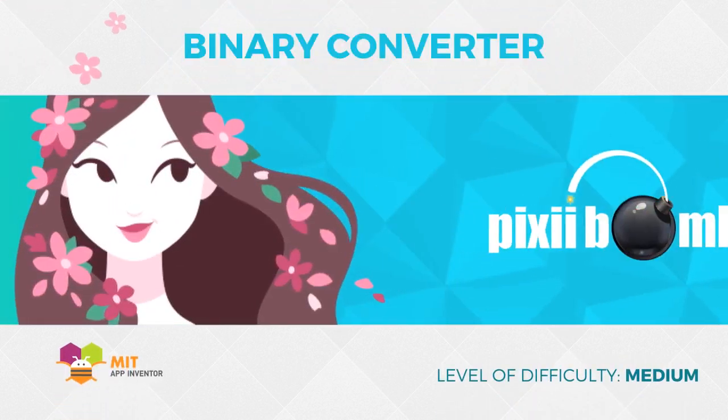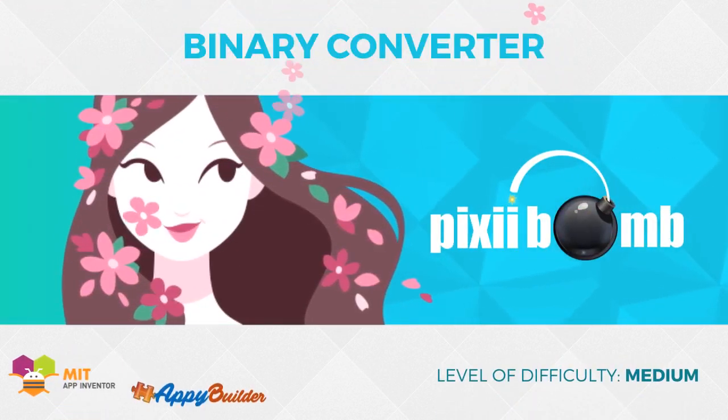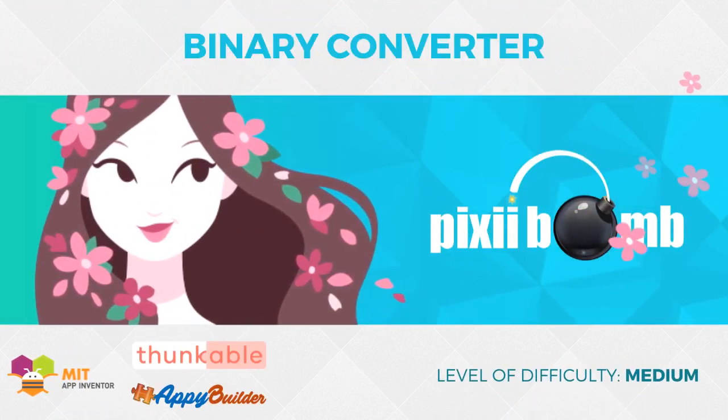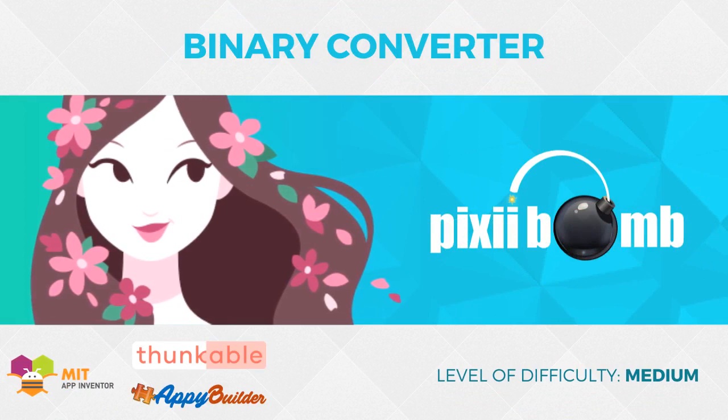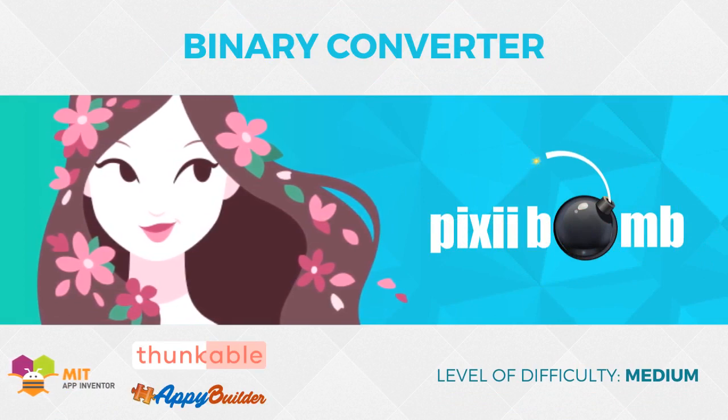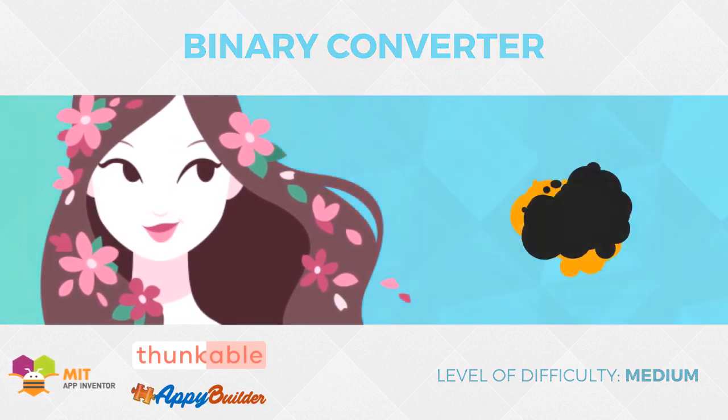Hey guys, my name is Pixie and today we're going to create a binary converter which will take user input, break it up into individual characters and convert those characters to binary.